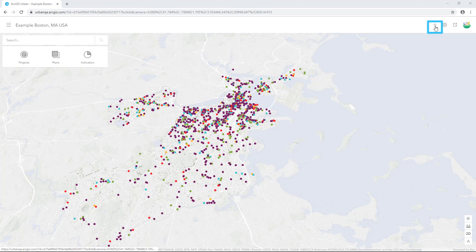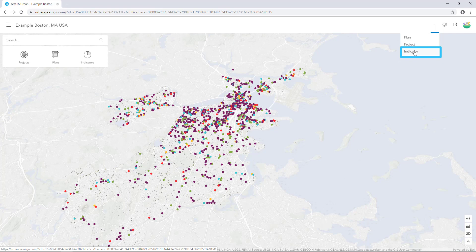To begin, click the Add button icon at the upper right of the header in the overview. A drop-down list expands. Select Indicator.